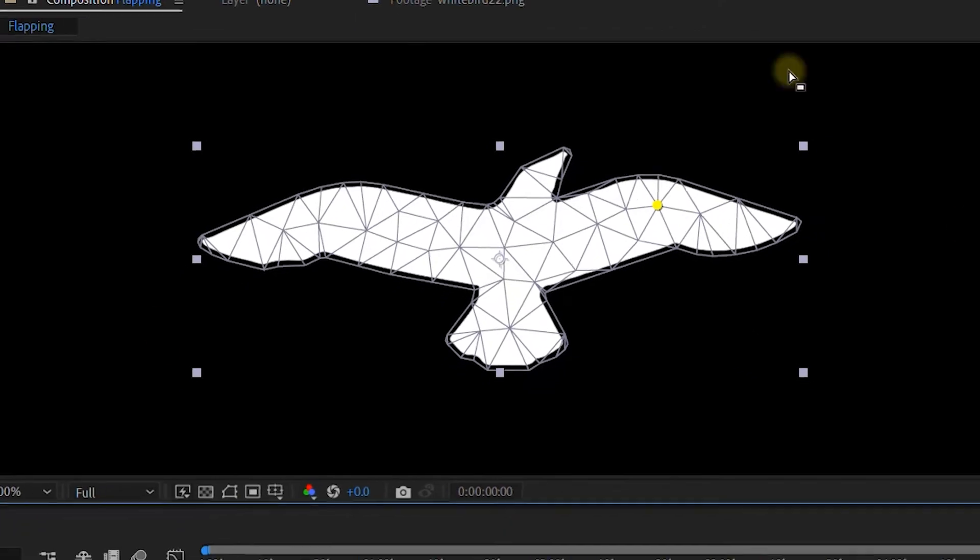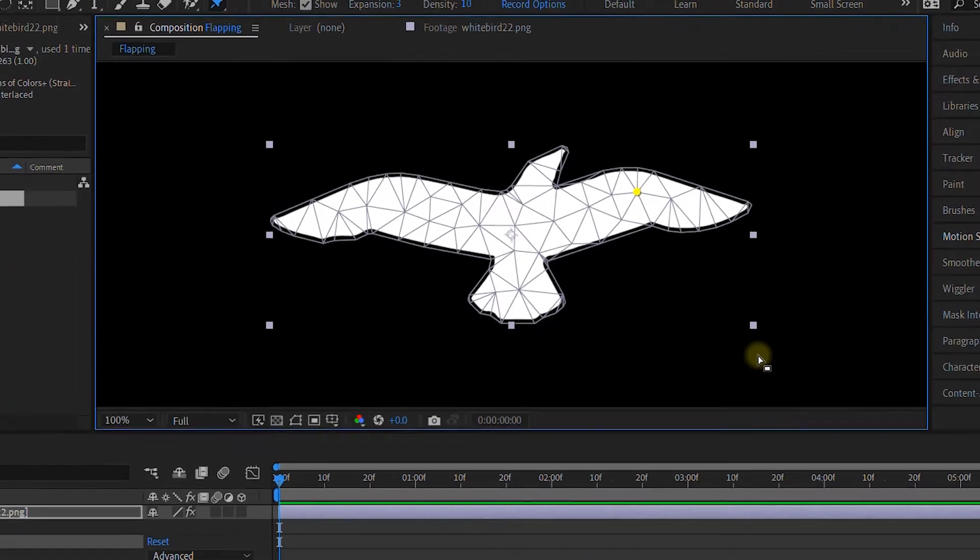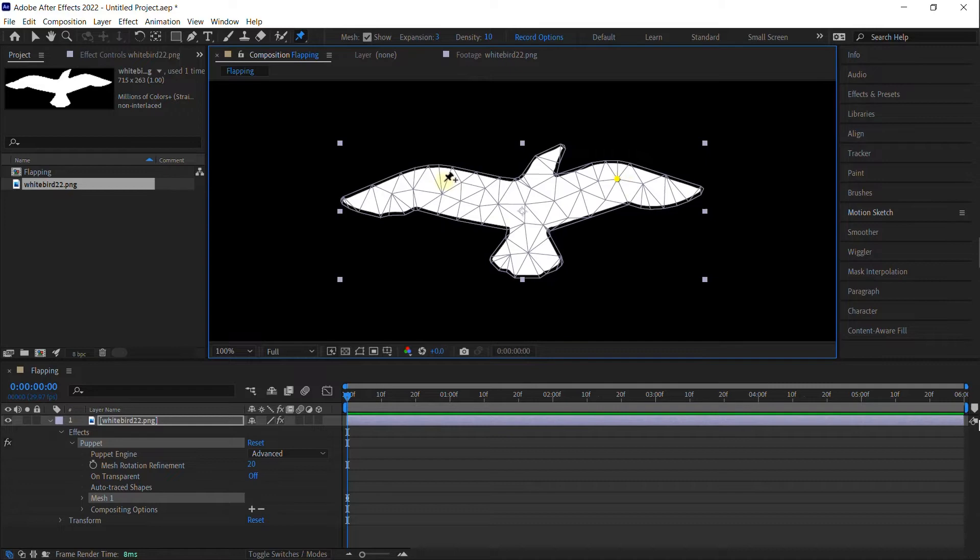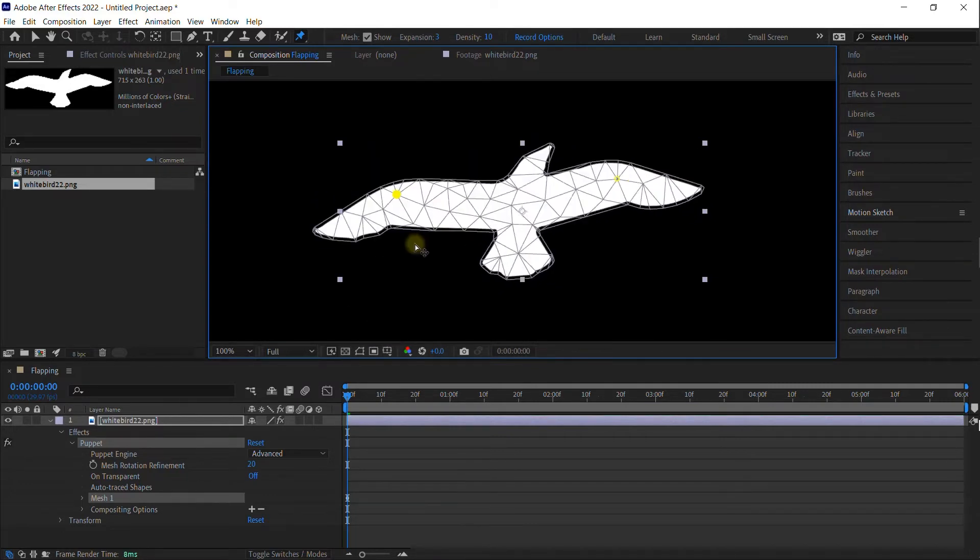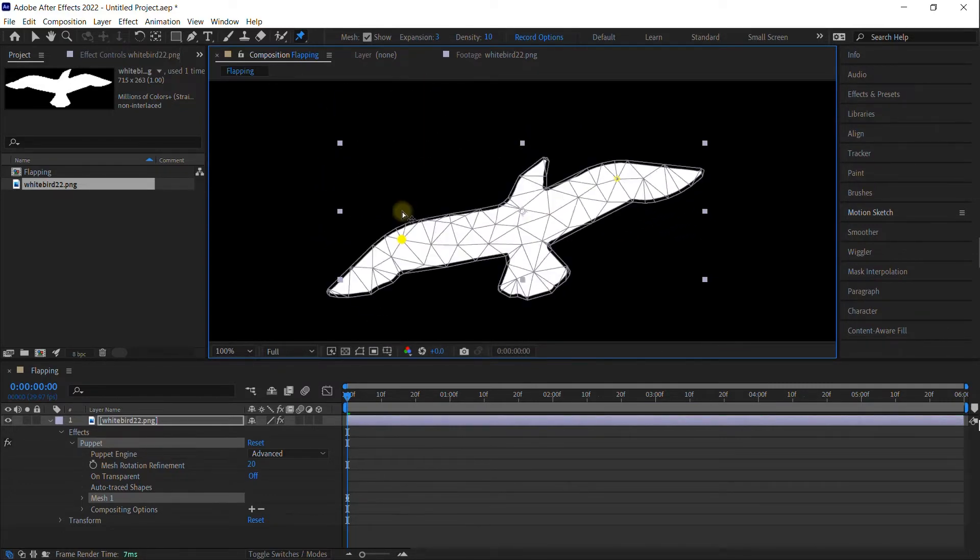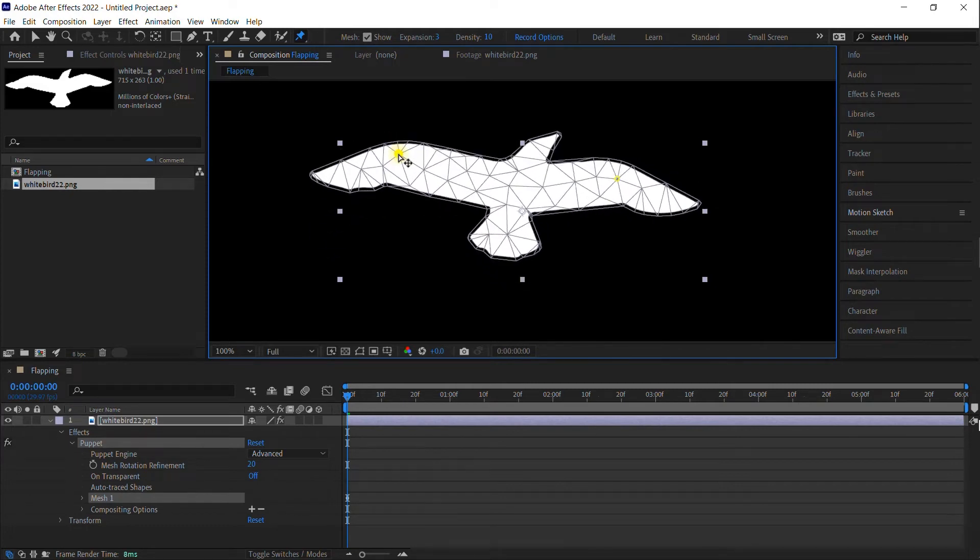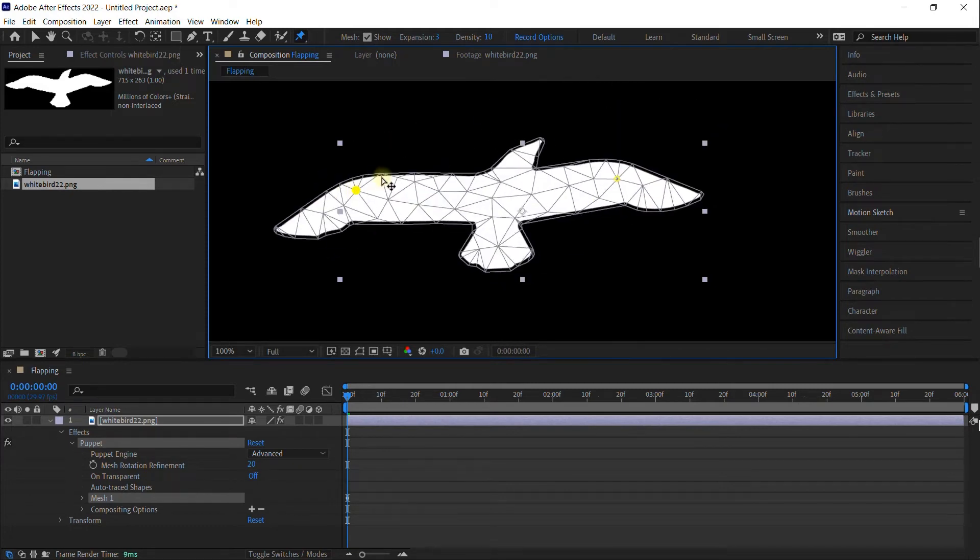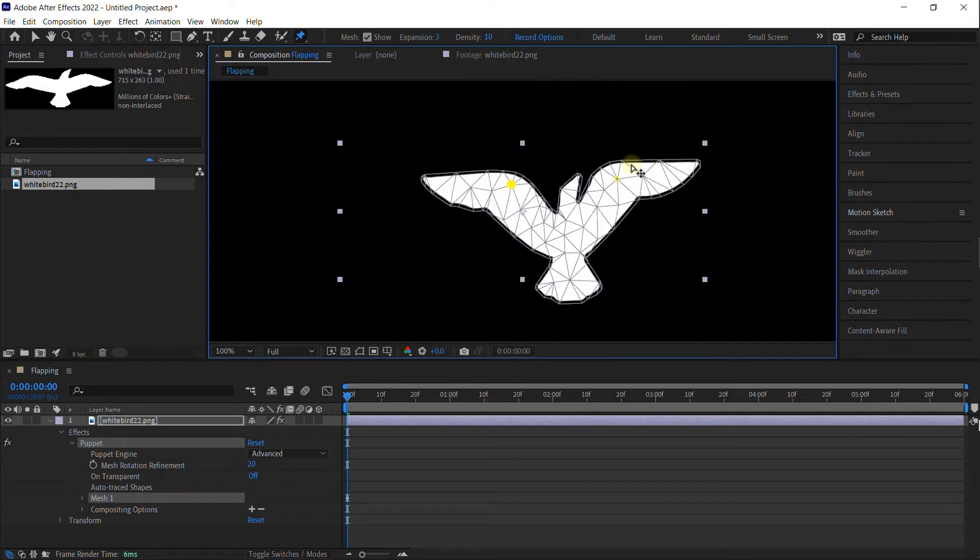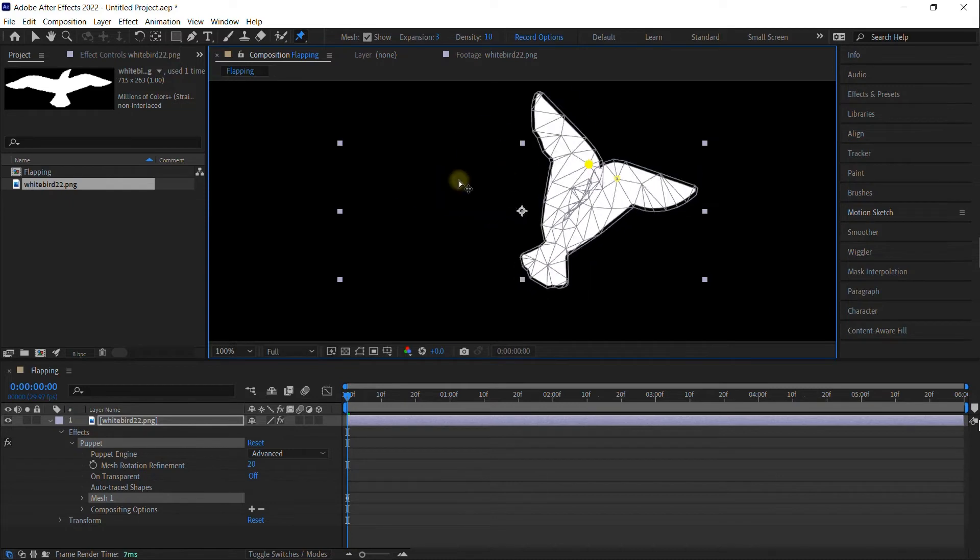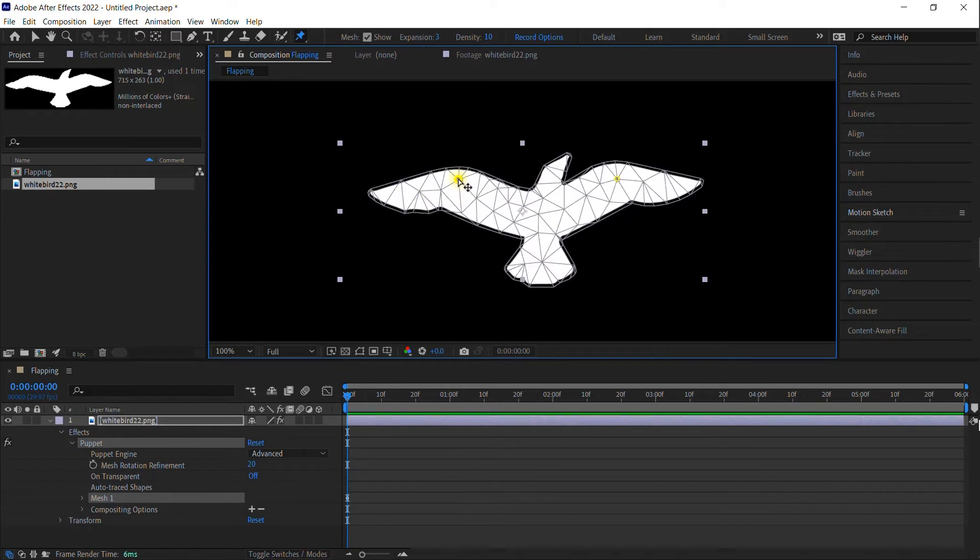So if I wanted to have this bird start flying, and I just went ahead and clicked right here, you can see that this isn't going to work because we don't have the right amount of pens. You've got to be able to understand this a little bit to be able to make this work correctly.